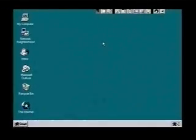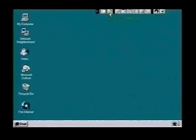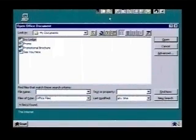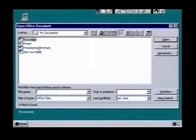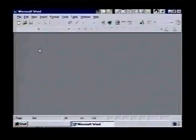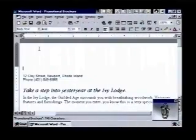We'll open our file with the open office document button. We click on it and select our file, Promotional Brochure, by double clicking on it.